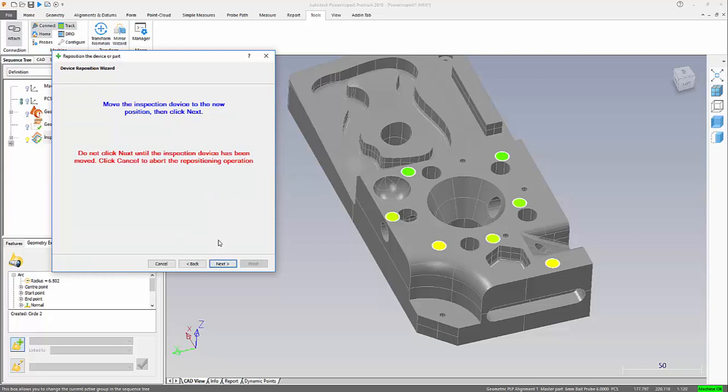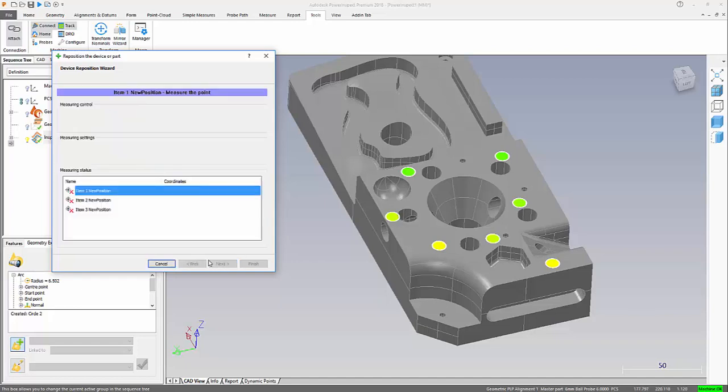We are now prompted to go and move the inspection device. The one thing you need to make sure here is when you move the device, that you've moved it enough so the probe can get into all the areas you're looking to inspect.